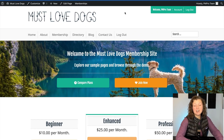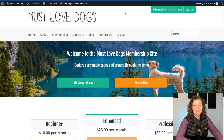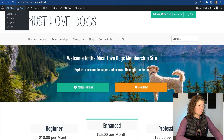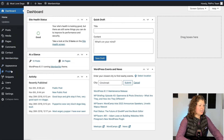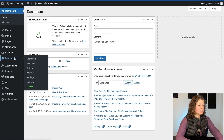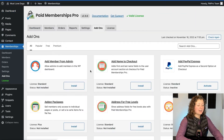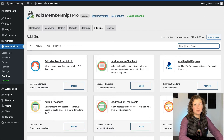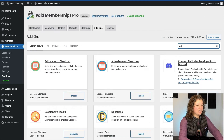You can see here I have my Must Love Dogs demo site already set up. I'm going to start by installing the Nav Menus add-on and then I'll show you how to use the features of this tool. Navigate to your WordPress admin. I like to go to the Memberships add-ons section because it makes it easy to filter out just the WordPress add-ons for Paid Memberships Pro.